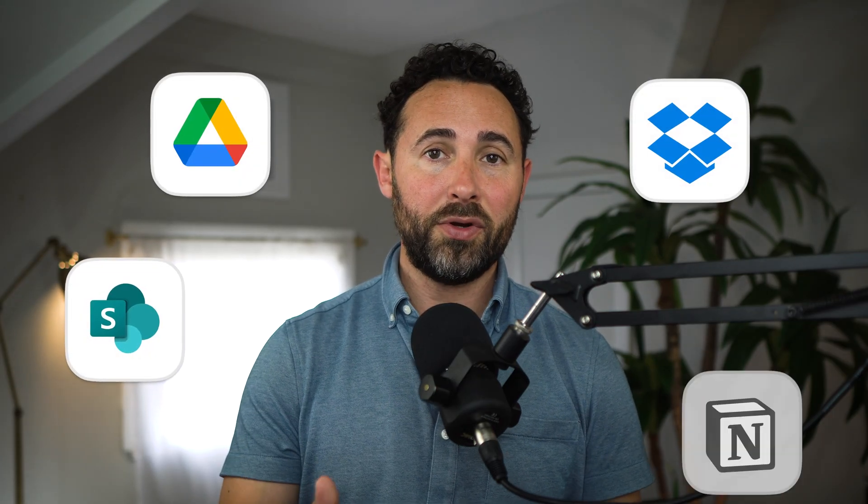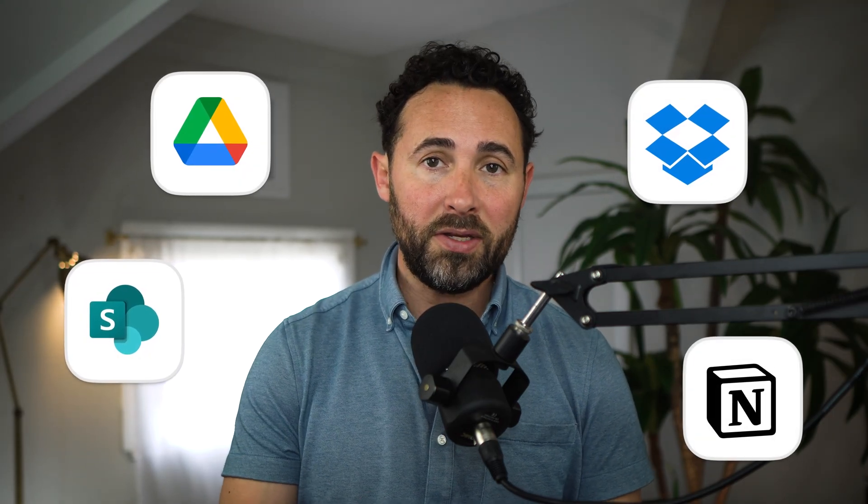These files can exist in your SharePoint Drive, your Google Drive, your Dropbox, your Notion, and many other places.